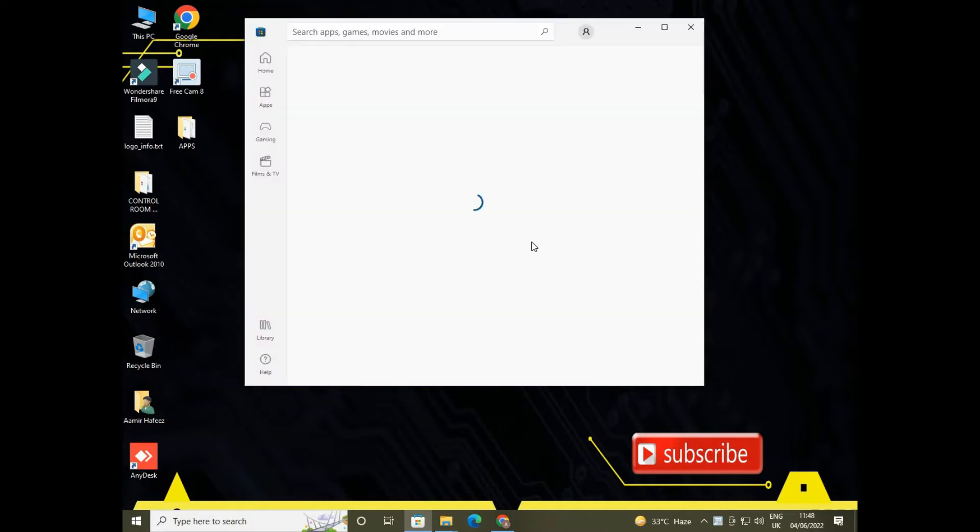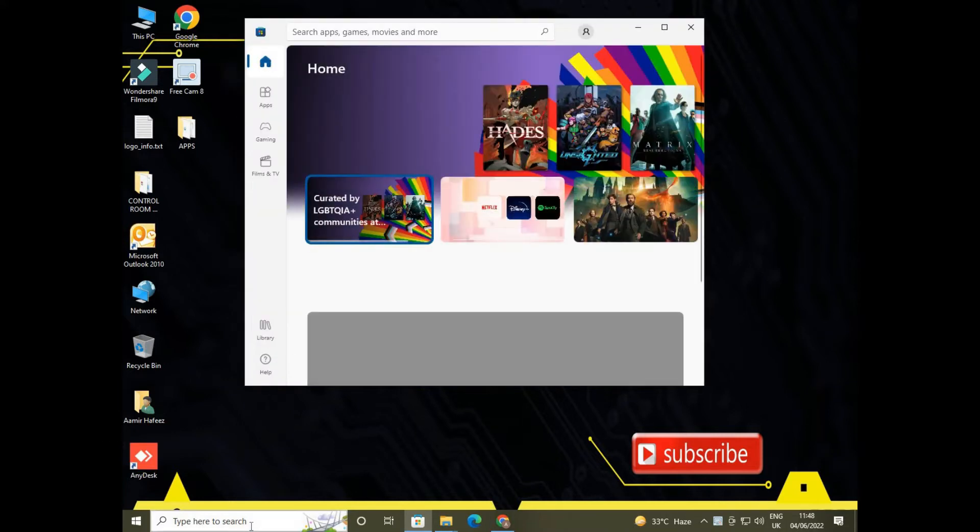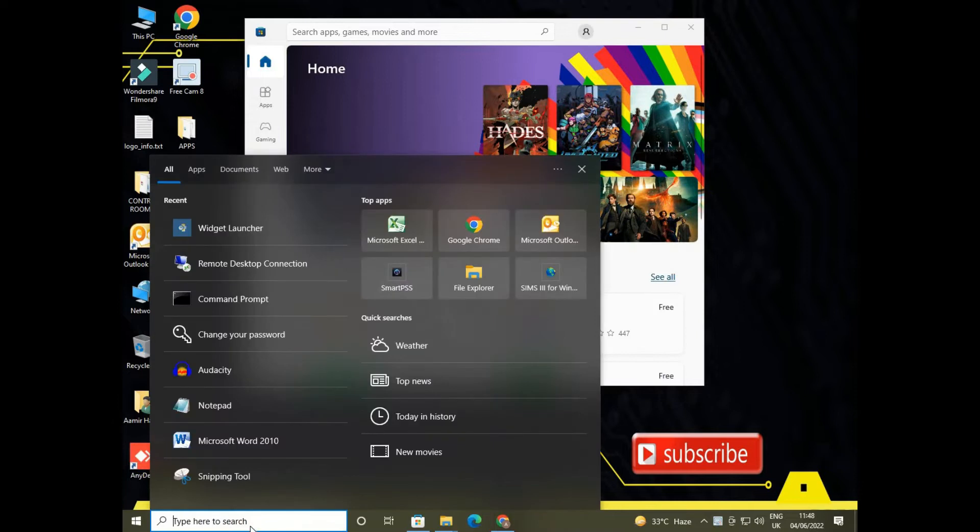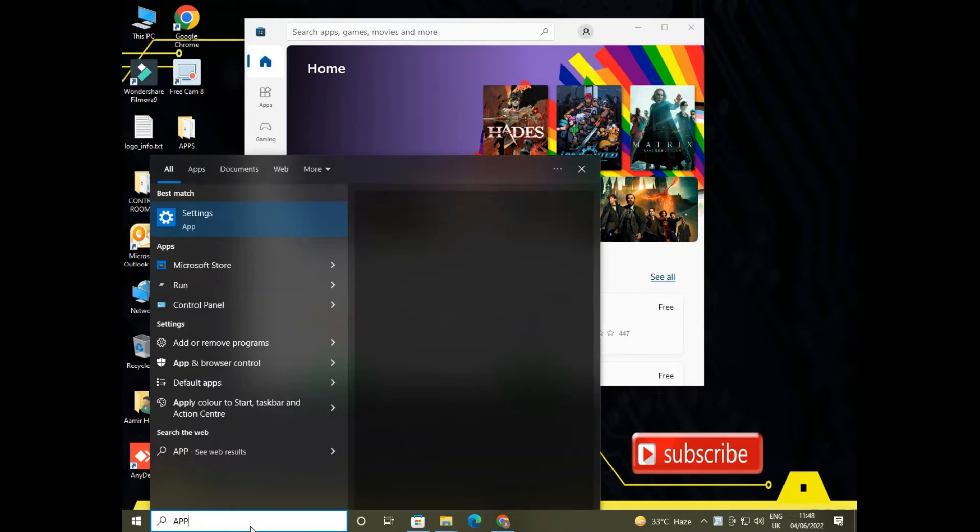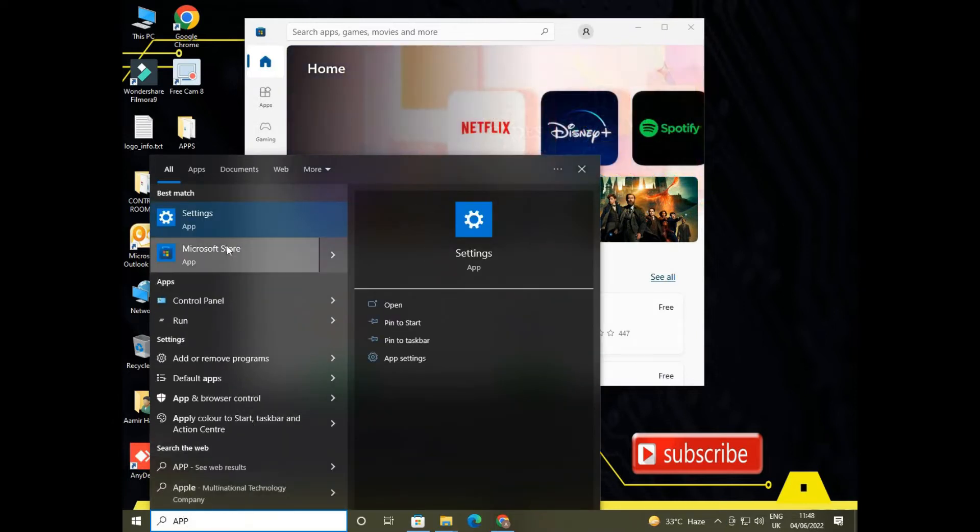Microsoft app on the search bar, and there you will find the Microsoft Store to be opened.